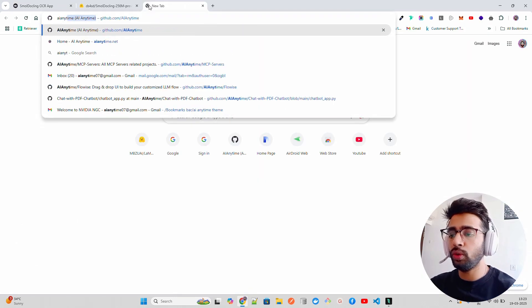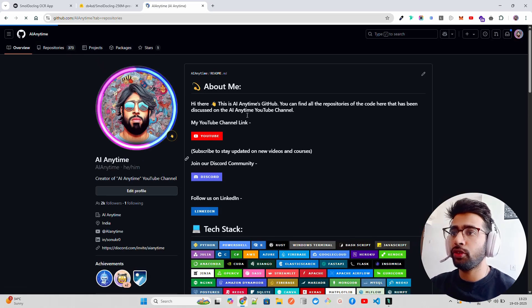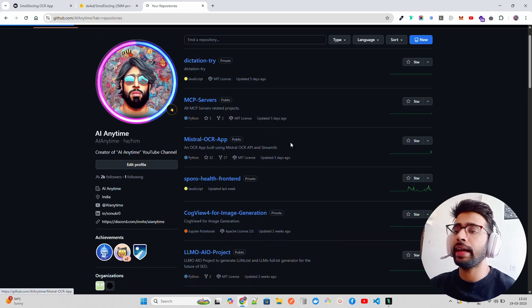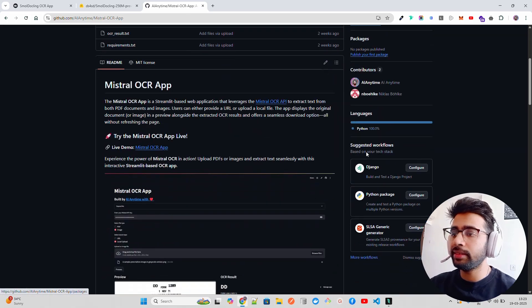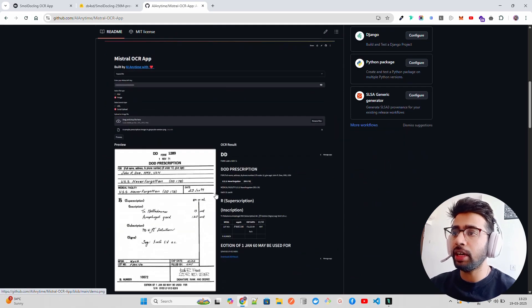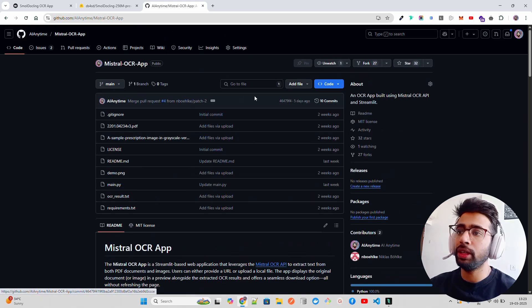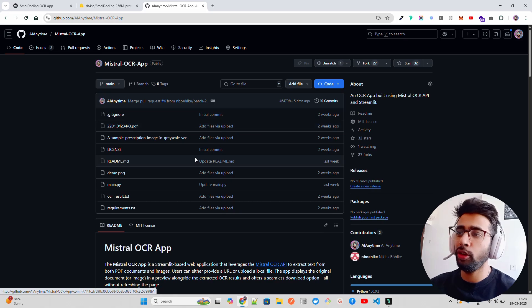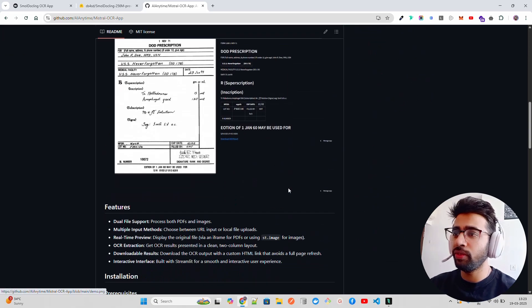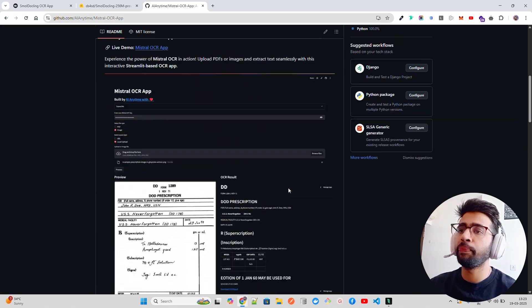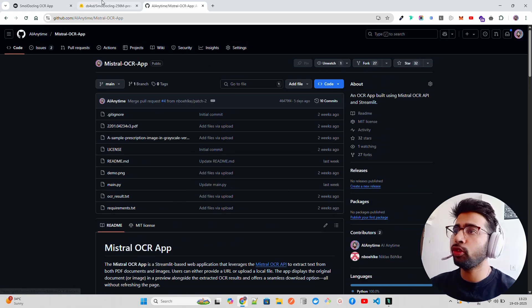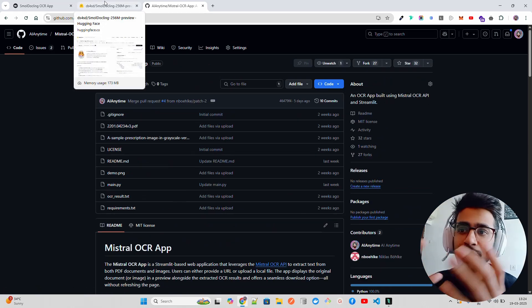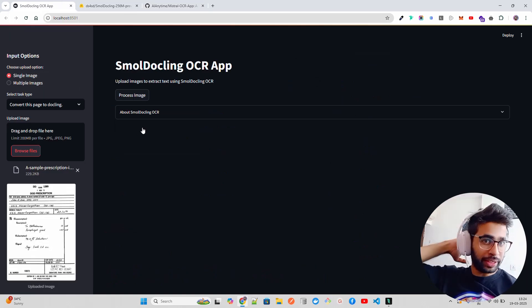You can find it in the AI Anytime GitHub repository. If you go to the Mistral OCR app repository, you'll see the same image that we took. Here we built an app with very good documentation. Similarly, we're going to do it for Small Dockling. They have a small agent on Hugging Face as well.